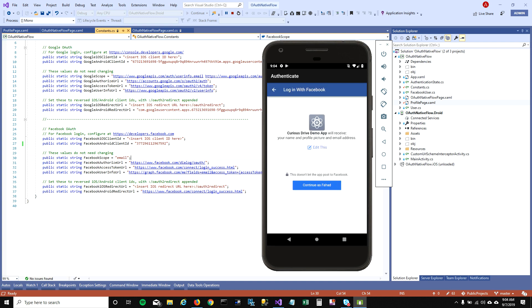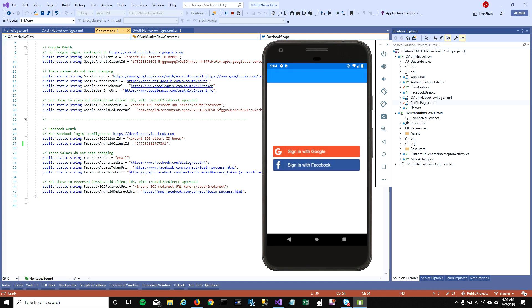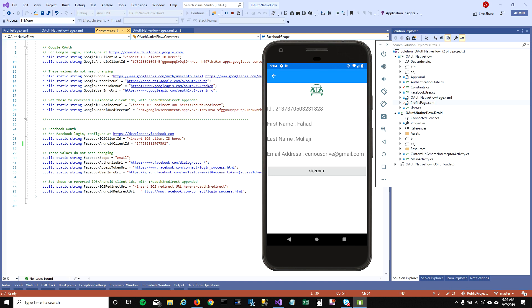It'll ask me, do you really want this app to pull information from Facebook? Is that okay? You say approve, continue as Fahard. It'll take me back to the application and it'll show my user ID, first name, last name, and email address.